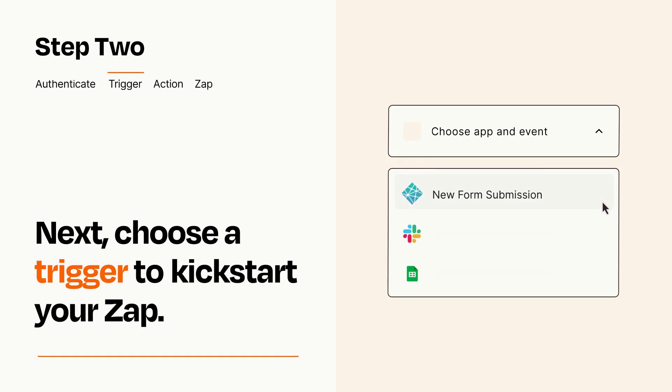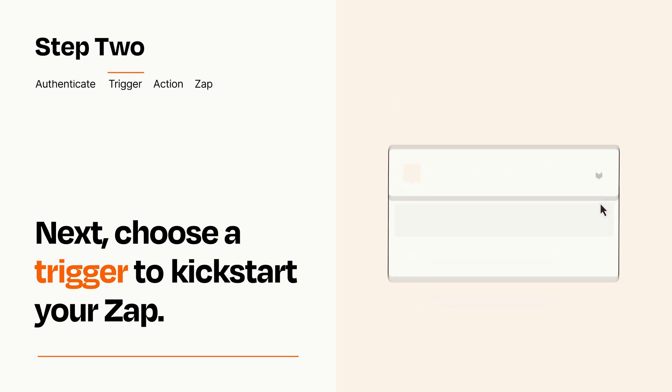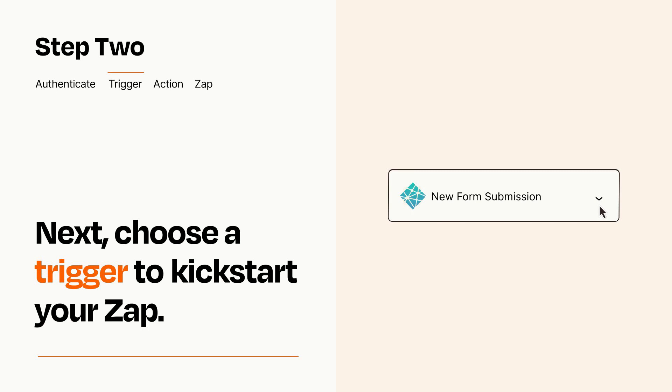Now let's set up your trigger, which is the event that starts your Zap. Pick the trigger event that you want from the list. When you set up this step, your Zap will pull in test data from your trigger app that you'll see later when setting up your action app.